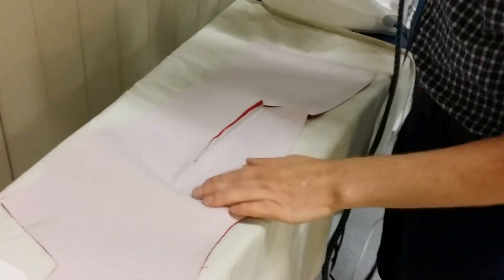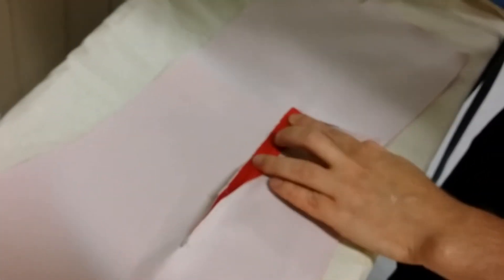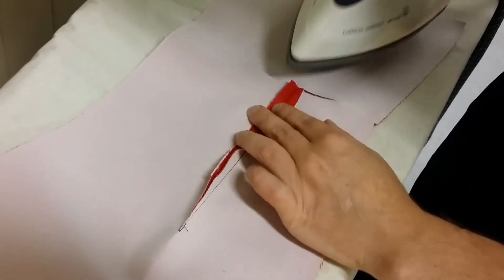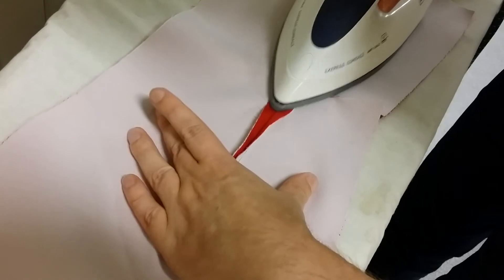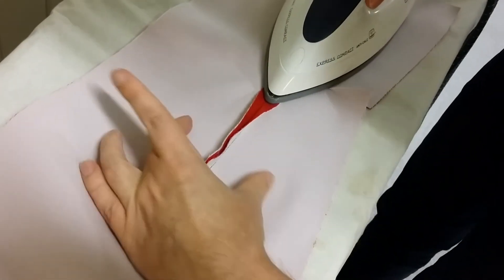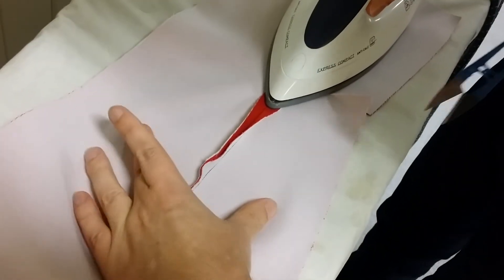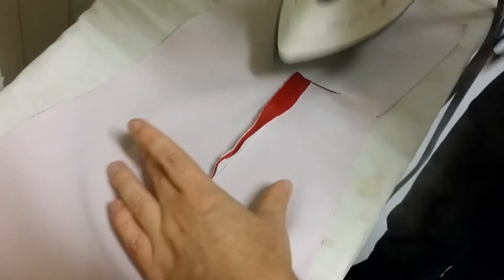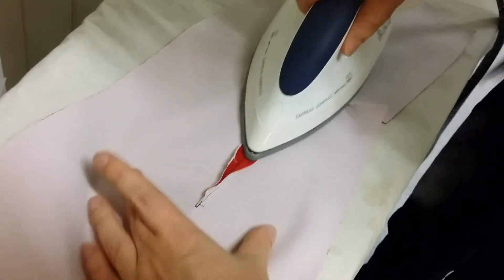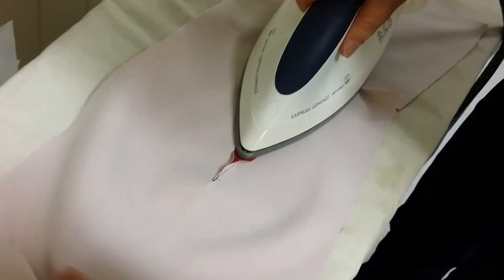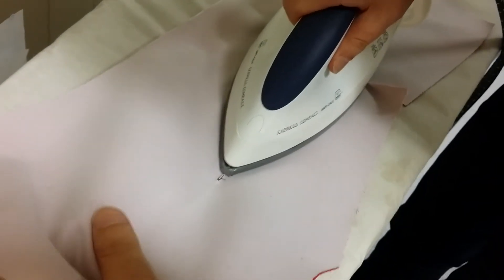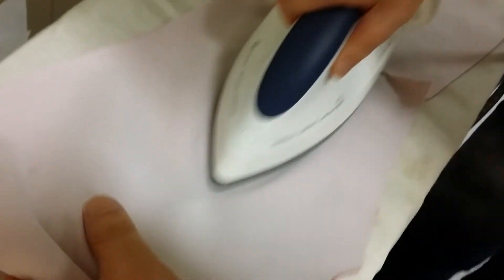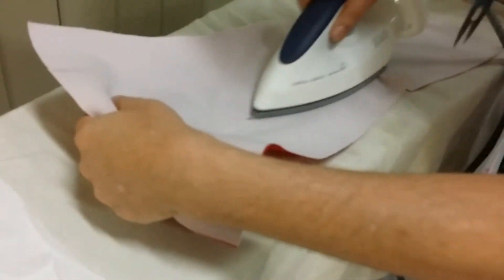Okay, so here we are at the iron with the dart. We press the dart open and the thing with darts is that we need to make sure it's nice and flat. If you pull your fingers on the fabric here, this will steam, and when you're getting to the point, if you lift it up and work into the point...